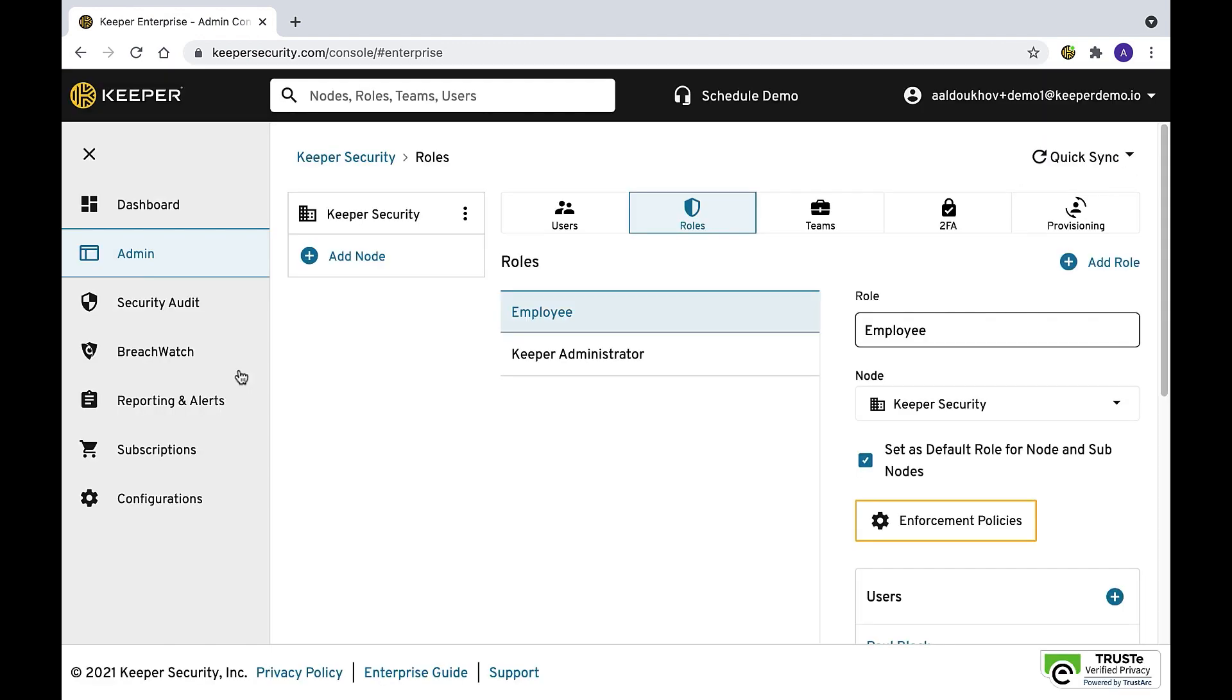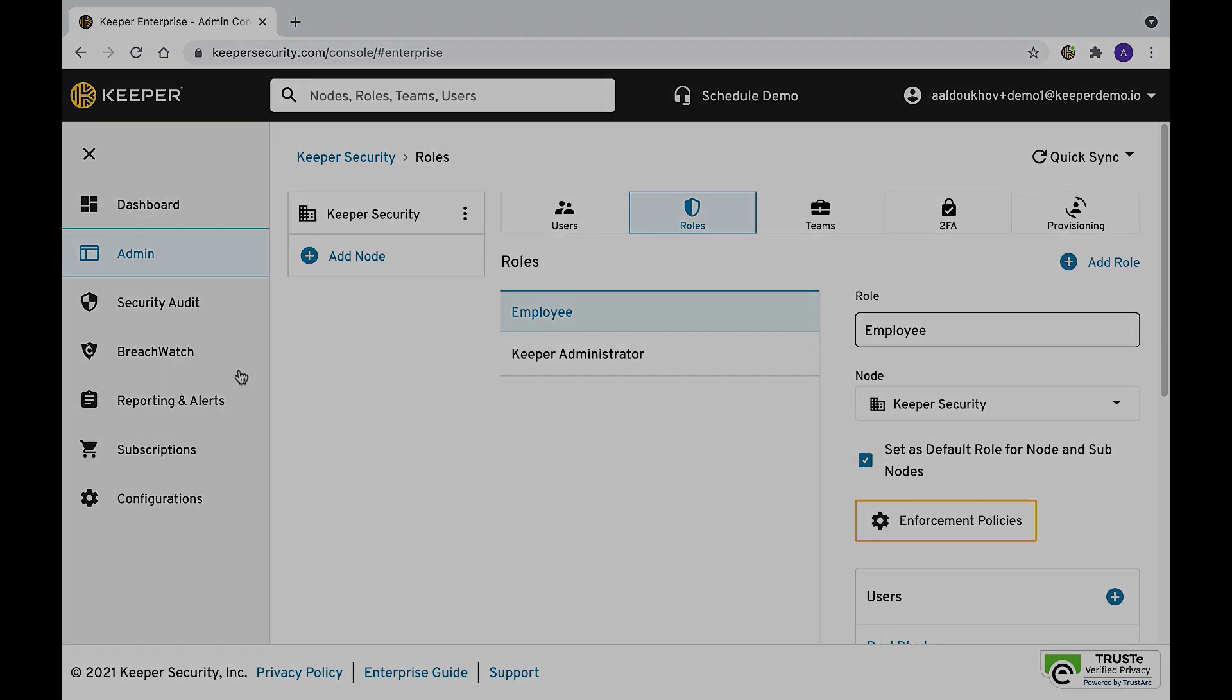As a general security practice, we recommend that enterprise customers limit the ability of end users to install unapproved third-party browser extensions. Browser extensions with elevated permissions could have the ability to access any information within any website or browser-based application. Please refer to your device management software to ensure that Keeper is allowed and unapproved extensions are blocked or removed.